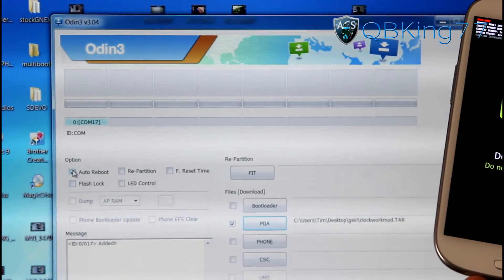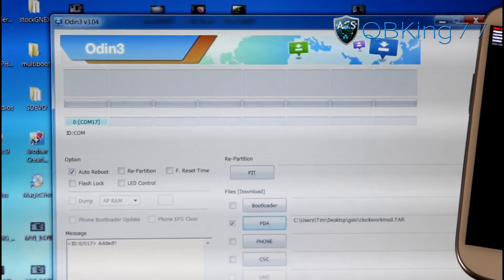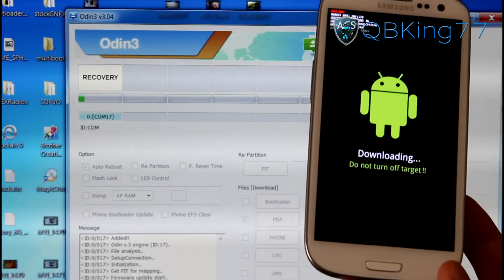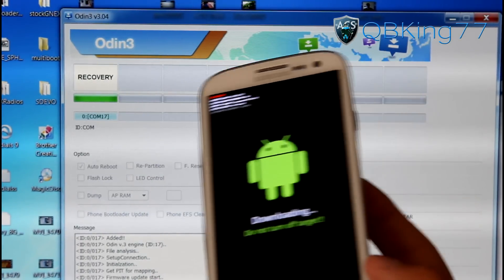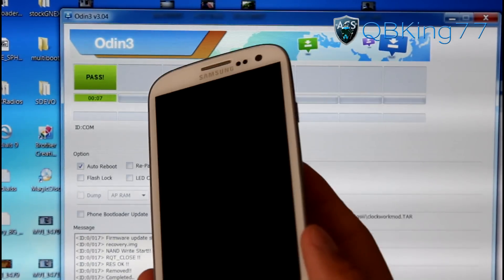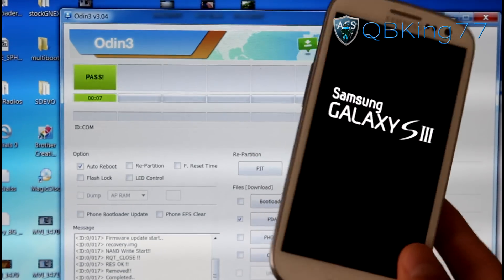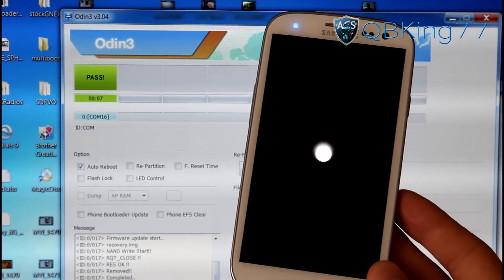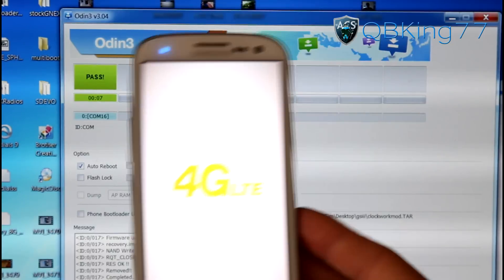So to confirm: Auto Reboot checked, ClockworkMod tar in the PDA box, and your COM box is lit up. Go ahead and hit the Start button at the bottom of Odin. Once you hit Start it will show a progress bar — it's just flashing a recovery so it shouldn't take long. You'll see the bar and then it automatically reboots your phone and says Reset Pass. It took seven seconds. It's automatically rebooting the Galaxy S3 and it said Pass. We are done with Odin completely.